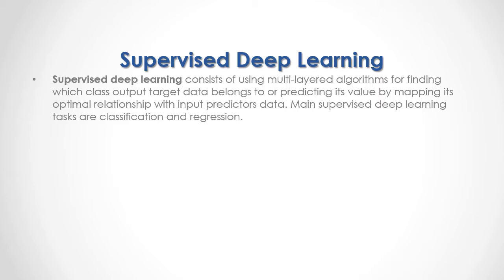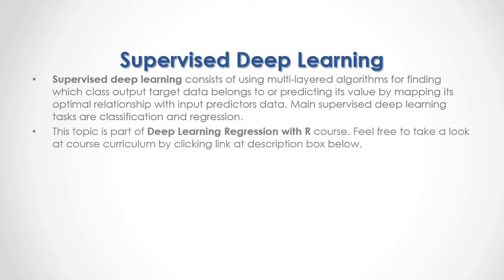Main Supervised Deep Learning tasks are classification and regression. This topic is part of Deep Learning Regression with R course. Feel free to take a look at the course curriculum by clicking the link in the description box below.